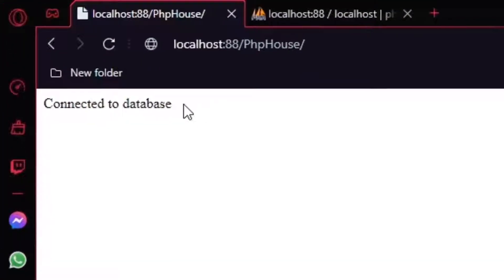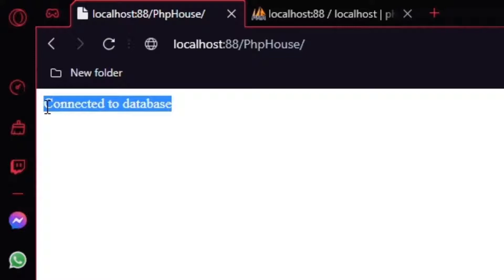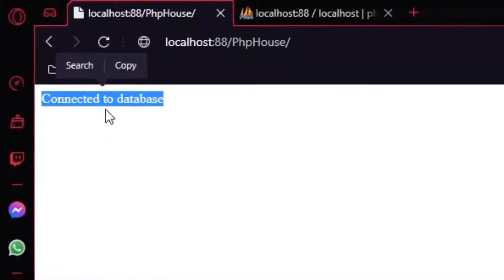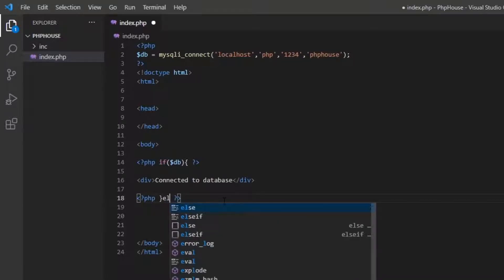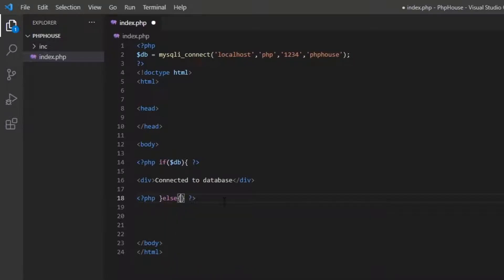As you can see, there is no problem with the connection and we are connected to the database successfully. Now I'm going to add code so that if there is a problem with the connection, it will show us a connection error.